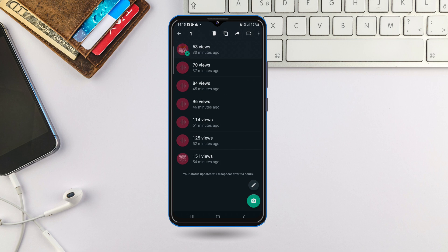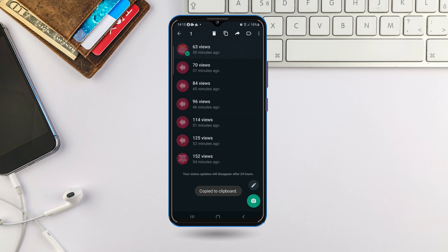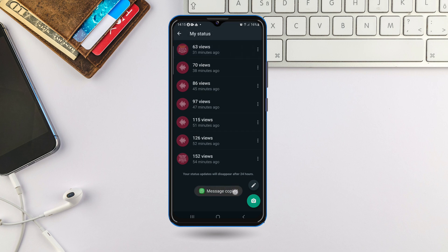Once you click and hold and bring out all the options, click on the copy sign there. Let me just do it again — click and hold, then all the options appear. This one here is the copy sign. Just click on it and it will copy the message.